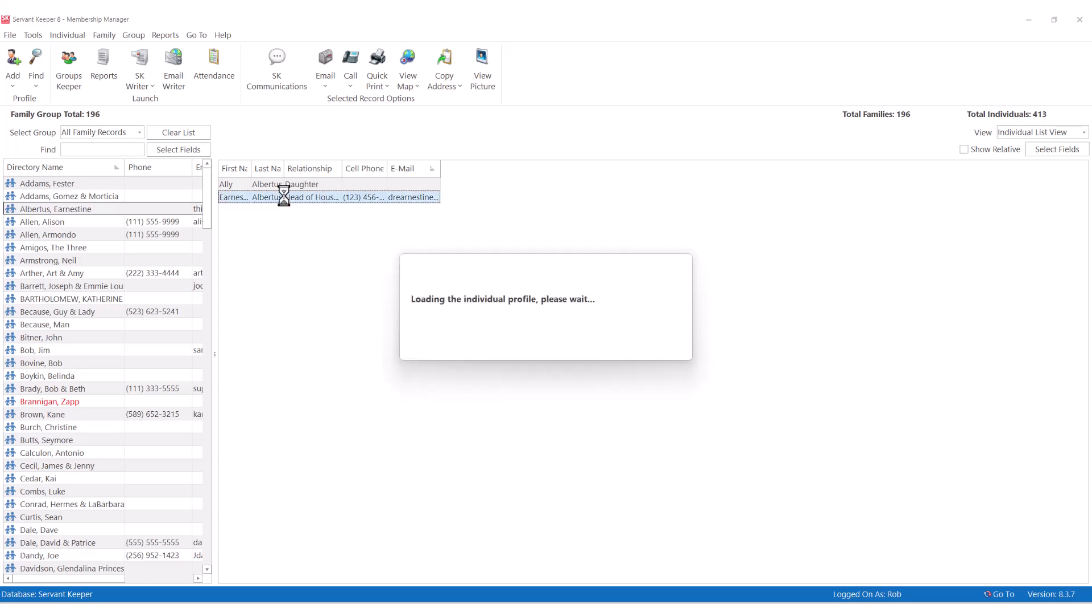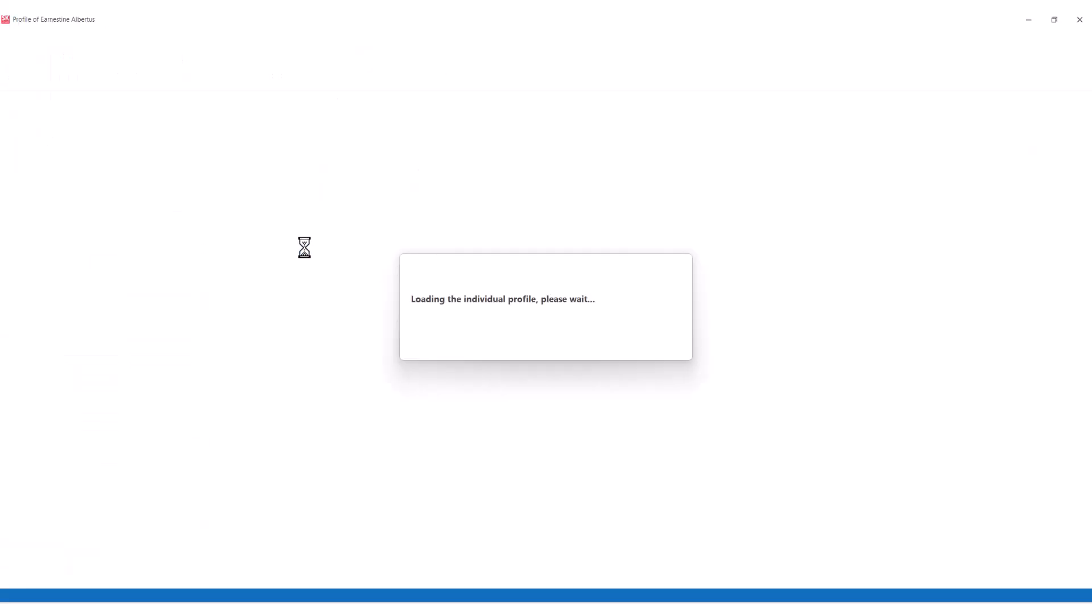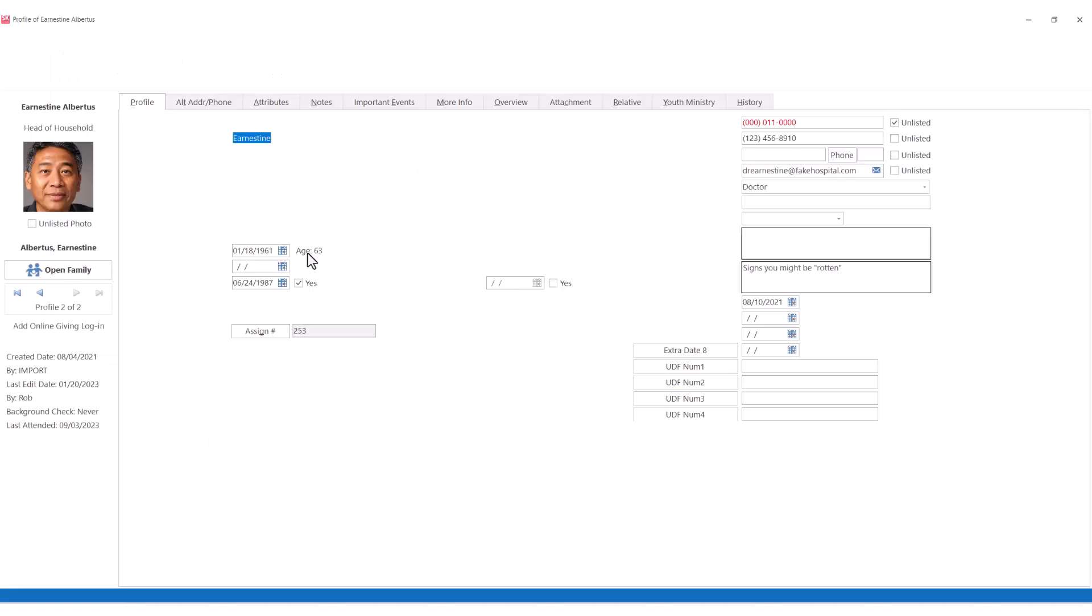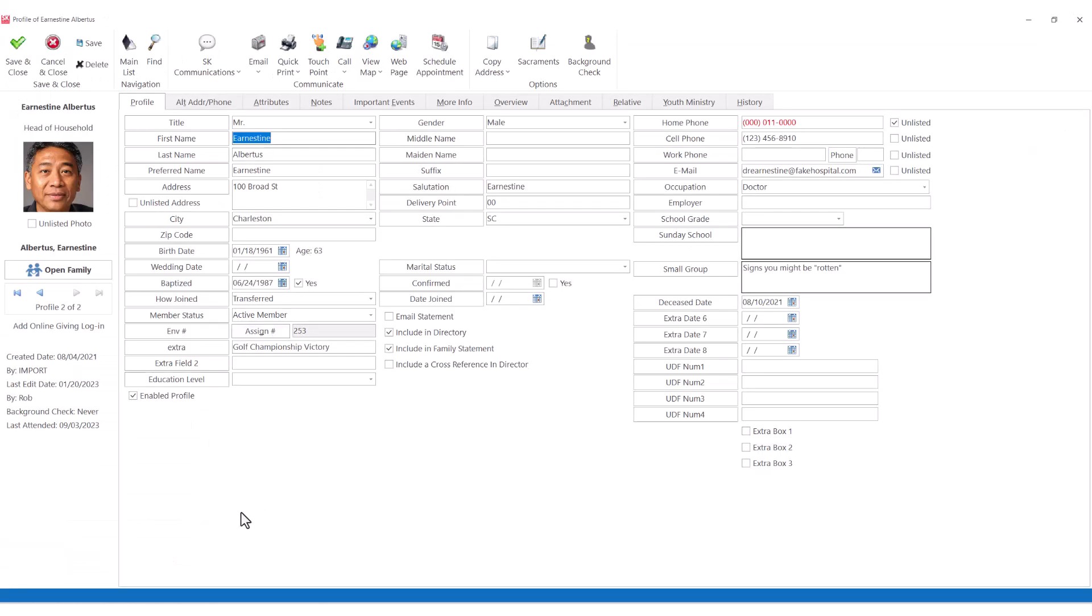The individual profile in ServantKeeper contains all of the information you could ever want to track in order to have a healthy relational ministry. It's important to remember that ServantKeeper is the only program that allows you to customize all of the fields to match what you want to track for your ministry.